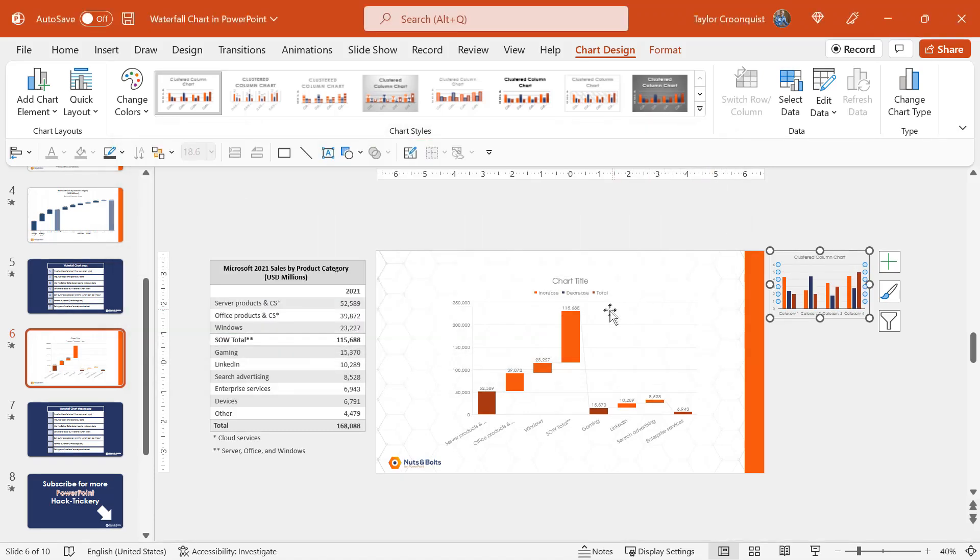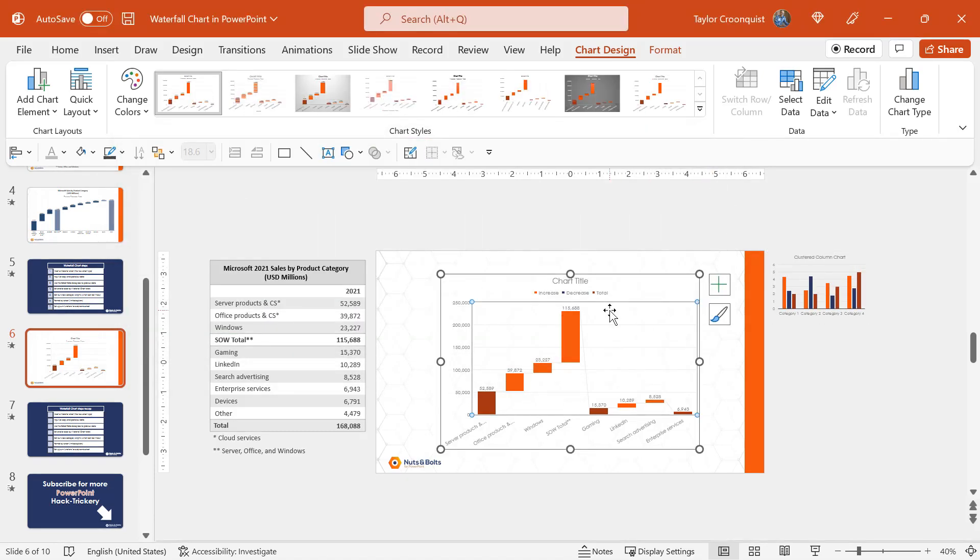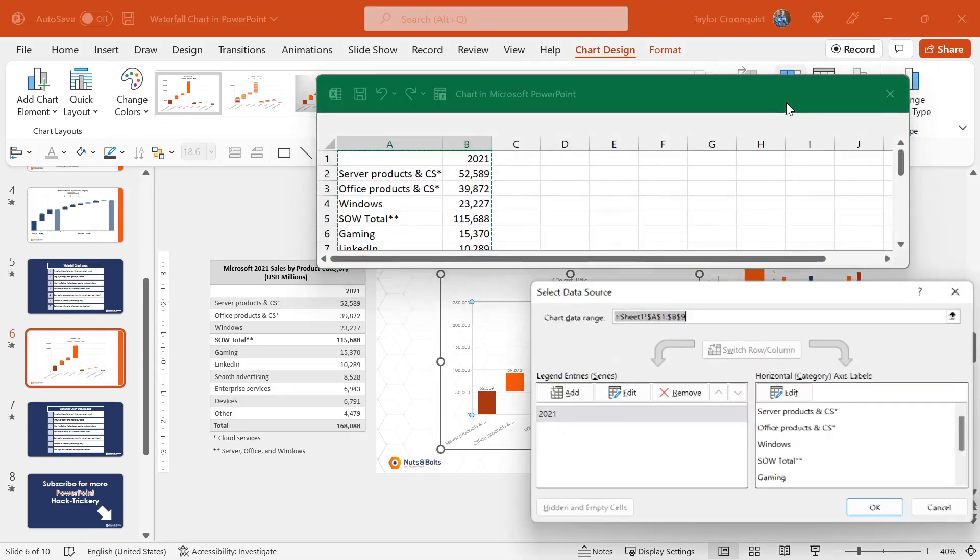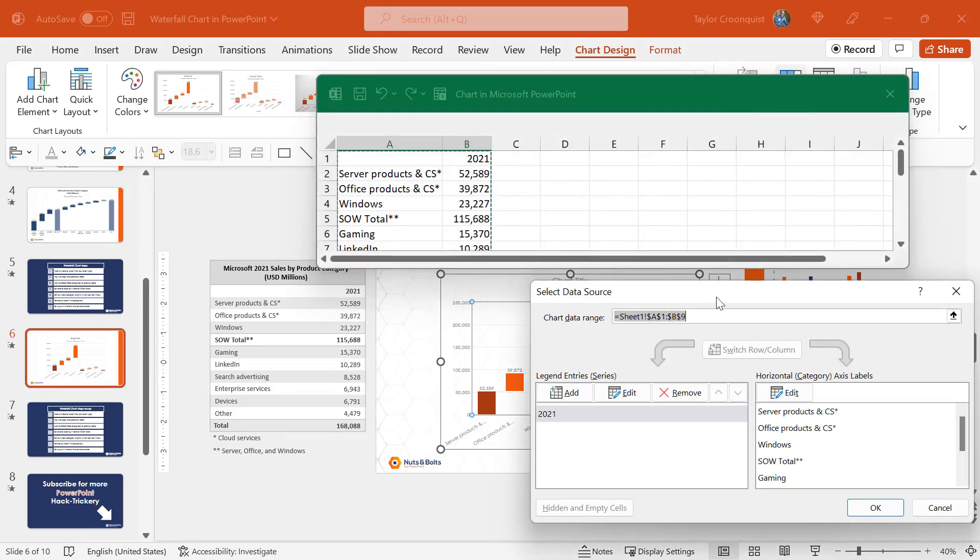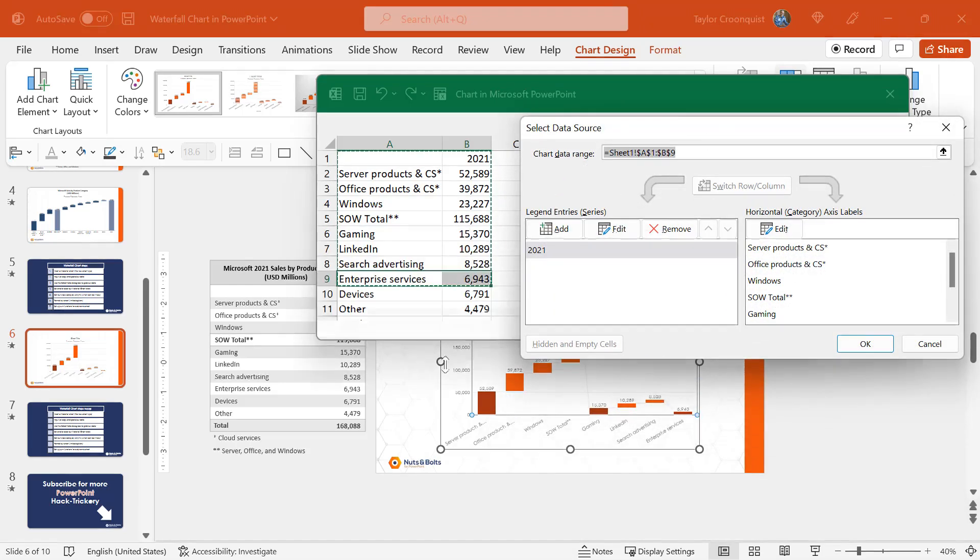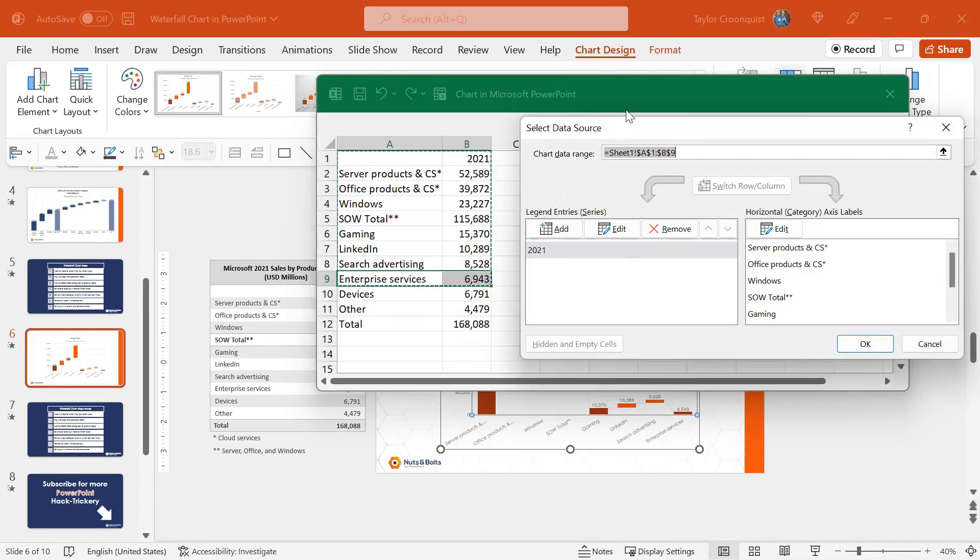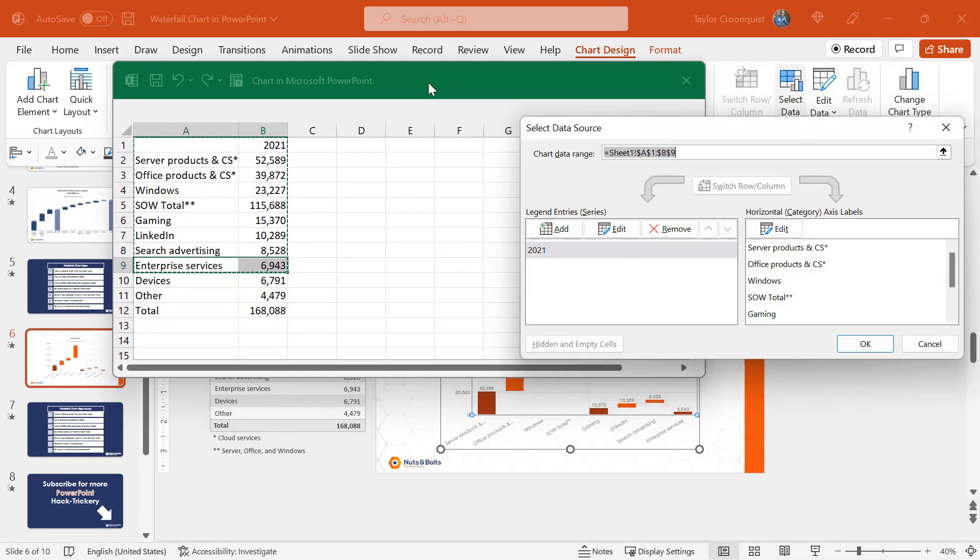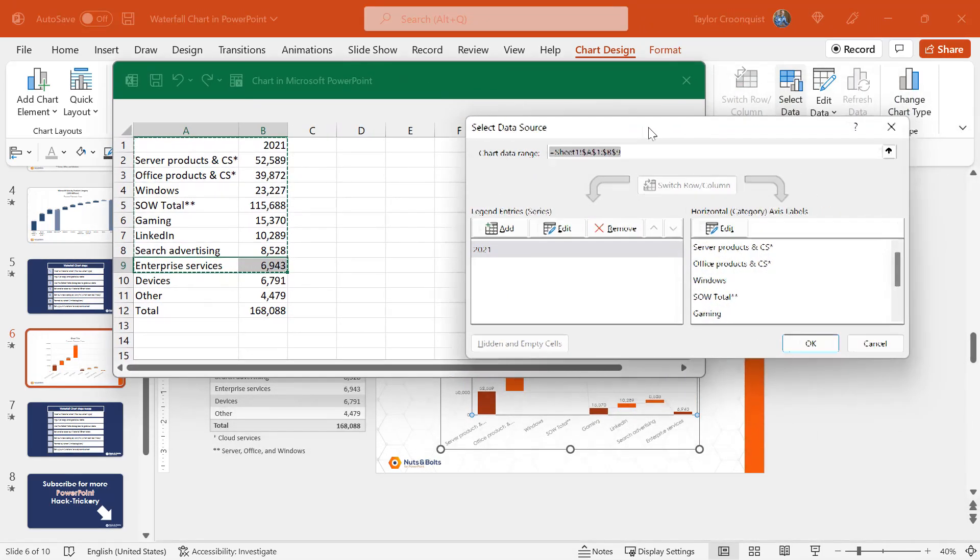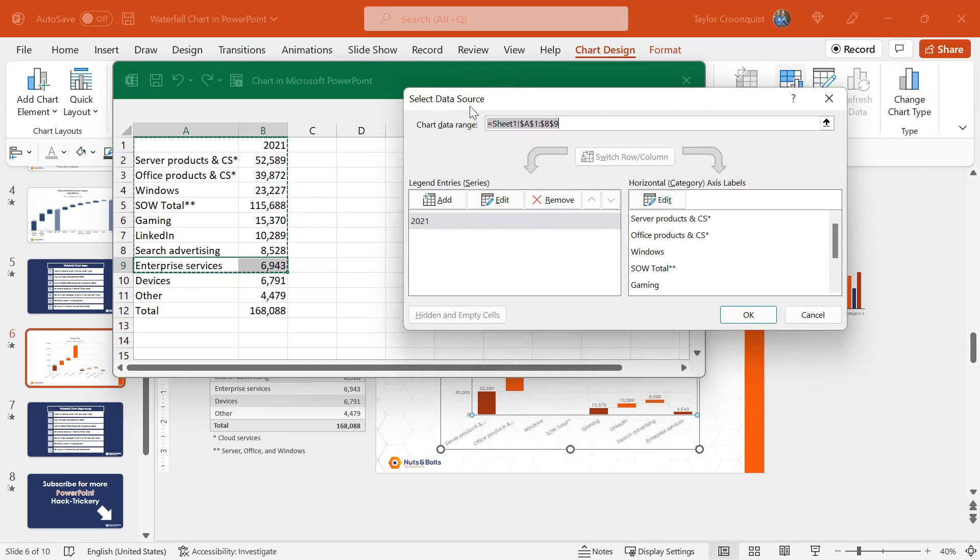To select our data, we're going to select our chart, come up to the chart design tab, select data. Now this dialog box can look a little bit intimidating at first. I'm just going to resize my Excel spreadsheet.